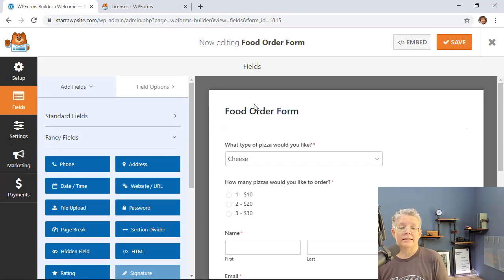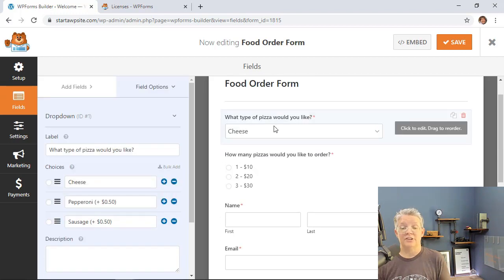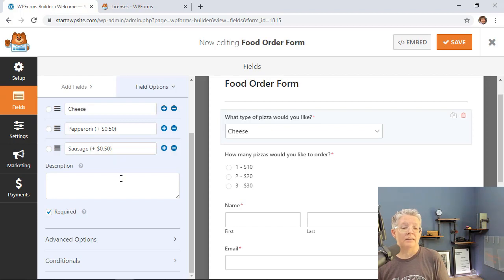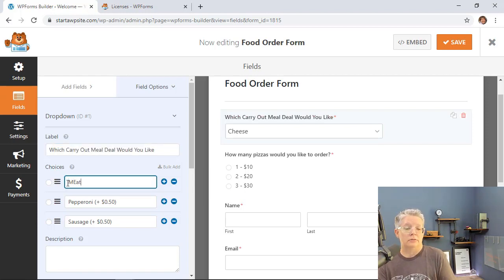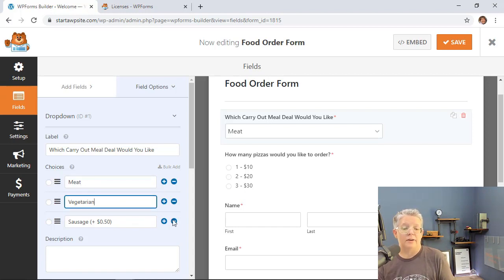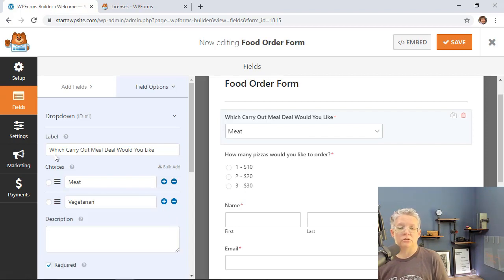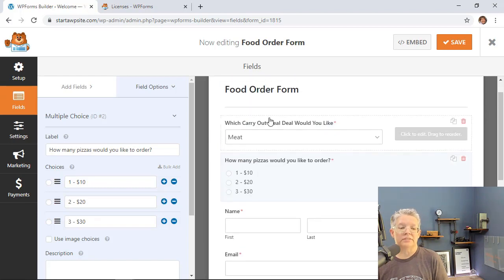The form loads with the title you gave it and you can now adjust the items. By default this template is set up for a pizza restaurant, so if you're not a pizza place, change the labels to reflect what you're offering. You can add or remove items using the plus or minus buttons. We'll remove one so we have two items to choose from, and you can even change the field to a drop-down if you prefer.